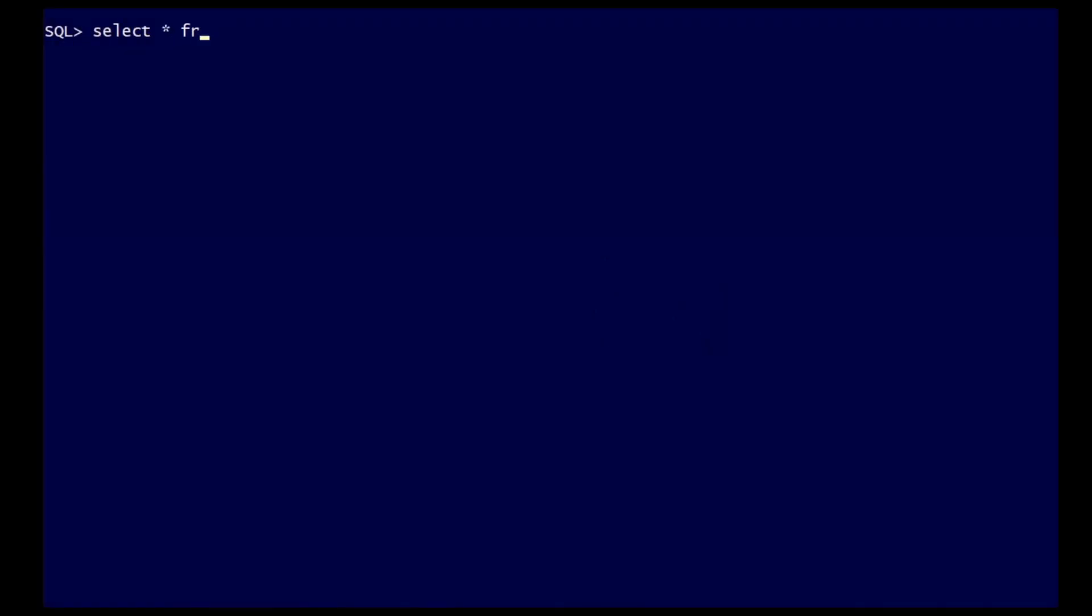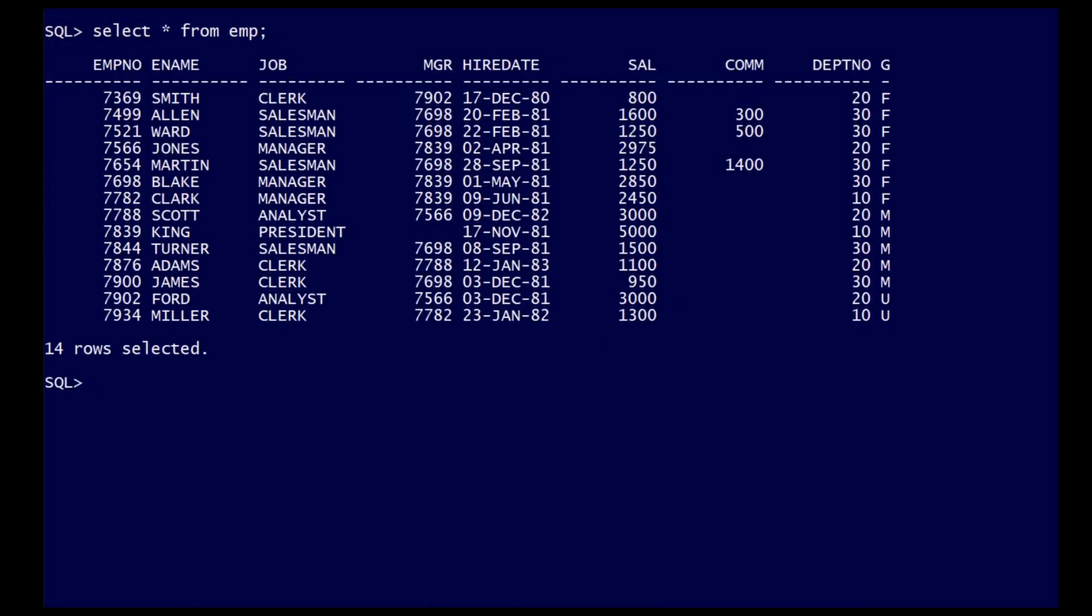Having the row-level data from a table is all well and good, but the real value comes from being able to manipulate that data. One of the most common manipulations is how to aggregate the data.